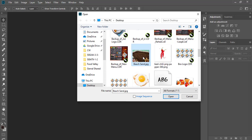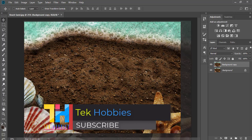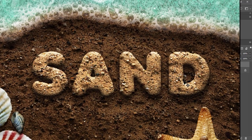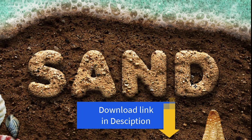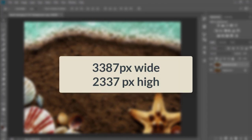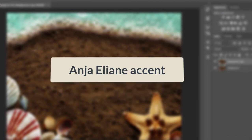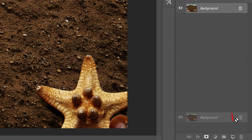Hi friends, welcome to Tech Hobbies. In this tutorial we will see how we can make a beach sand text effect. I have a background, a beach sand, and the font used in this tutorial that you can download with the link in the description for your practice. The resolution of the background is 3387 pixels wide and 2337 pixels high. The name of the font I am using is Anja Alien Accent.